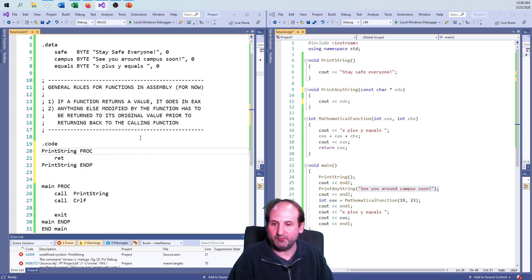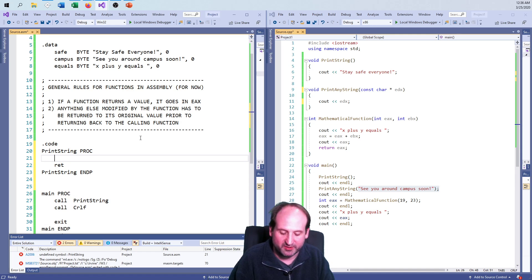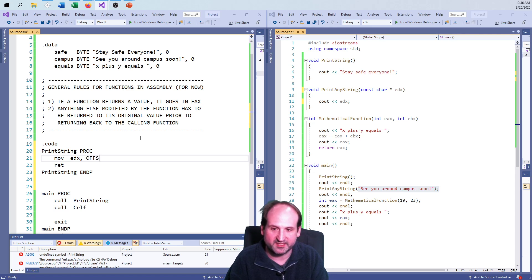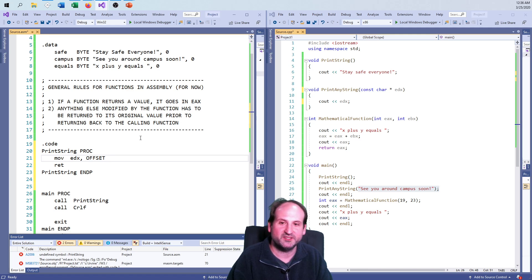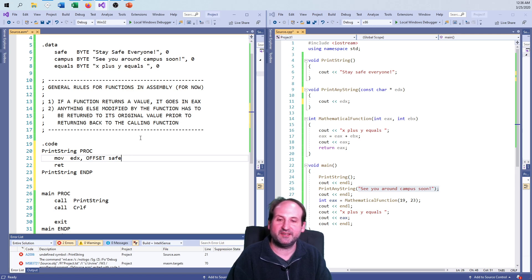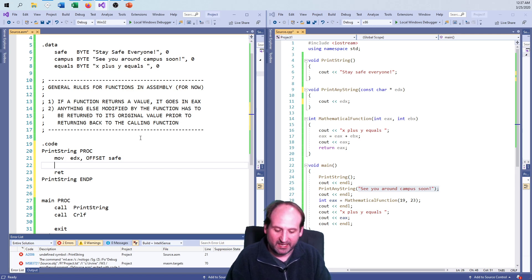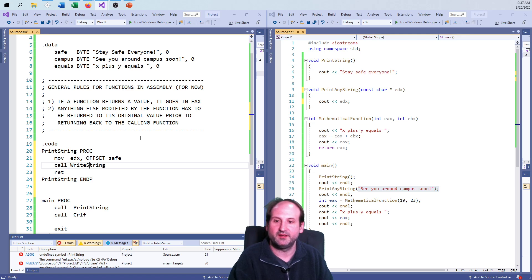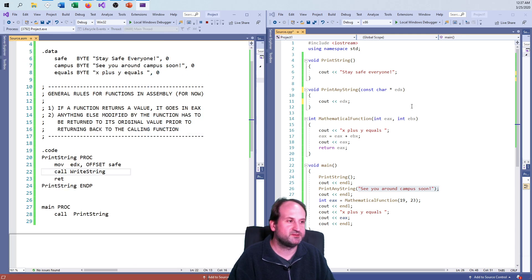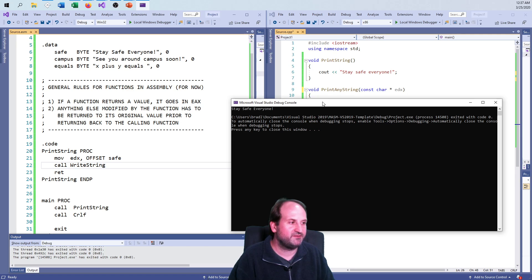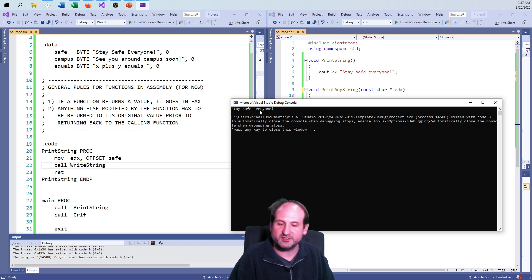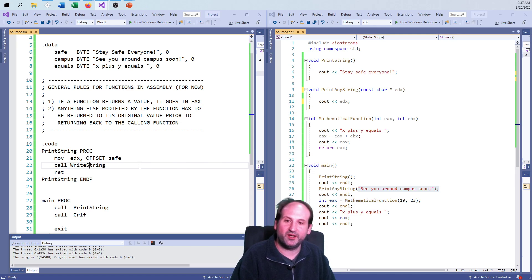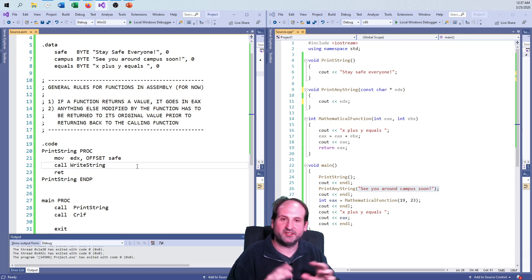So now I'm ready to kind of fill in the gaps. To use the Irvine library, I would want to move into the edx register the offset, and since this is a hard coded string, stay safe everyone, the safe variable, the safe string that I have listed above. And then I call write_string. And I run this. And there, bring it over here. There's my stay safe, everyone. So it prints what I expect it to print. But now, 90% of the job is done. I have it doing what I want it to do.